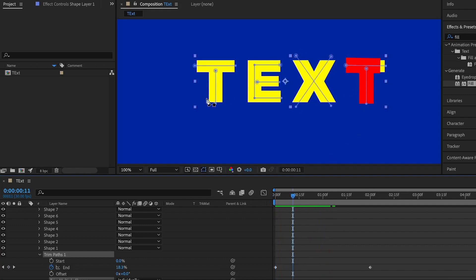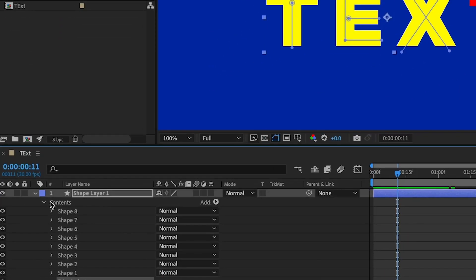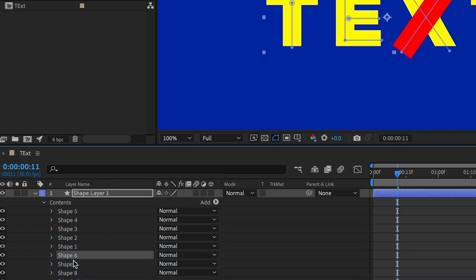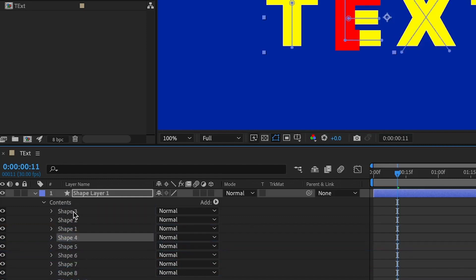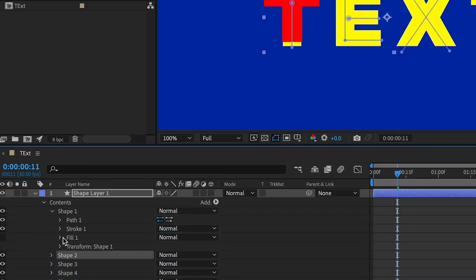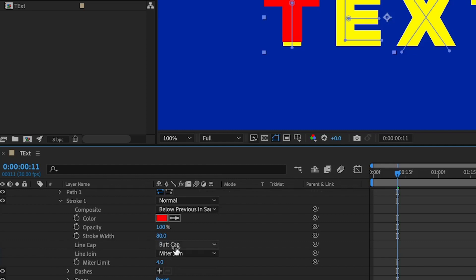Another issue is that the animation starts from back to front, but we want it to start with the first letter. Under the Contents you'll find all of the shape layers — the one at the top is where the animation starts. So I'll reorder them, moving shapes to the bottom until Shape 1 is at the top.